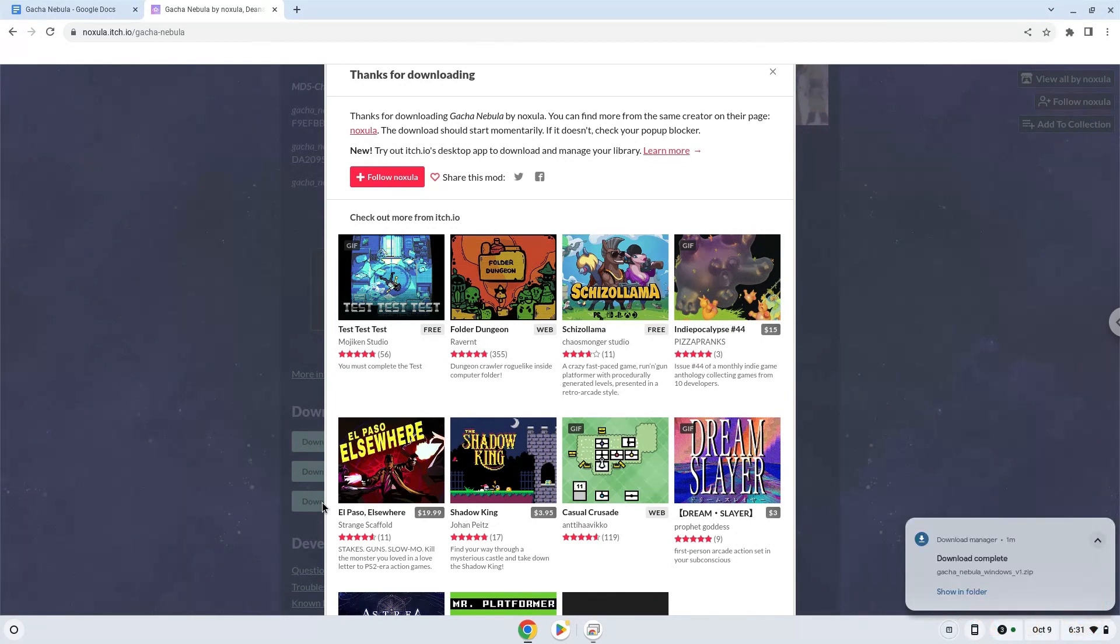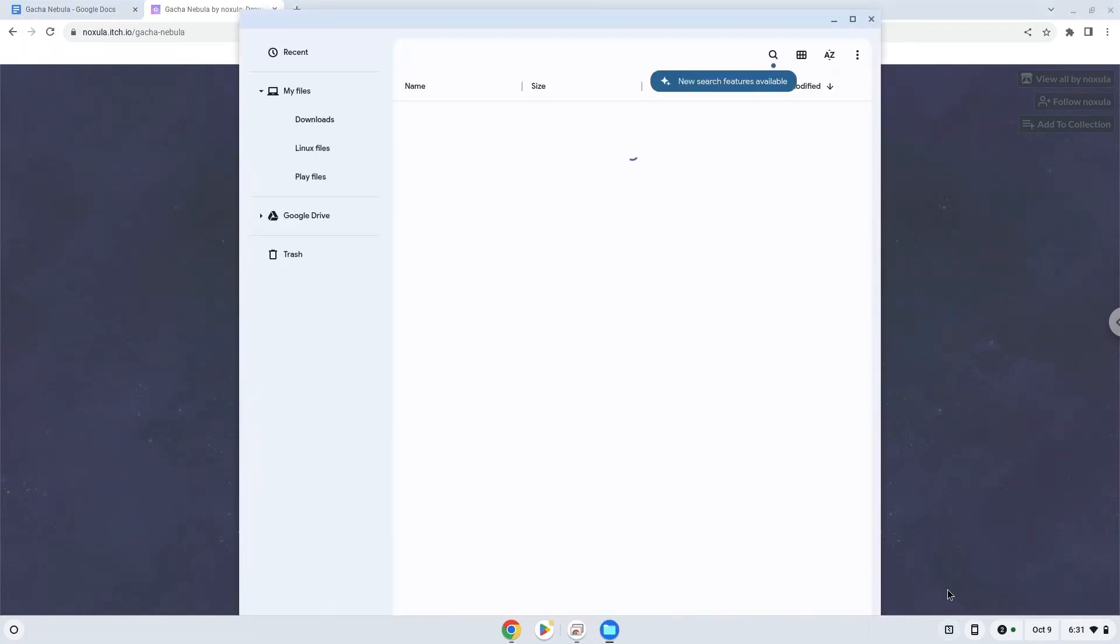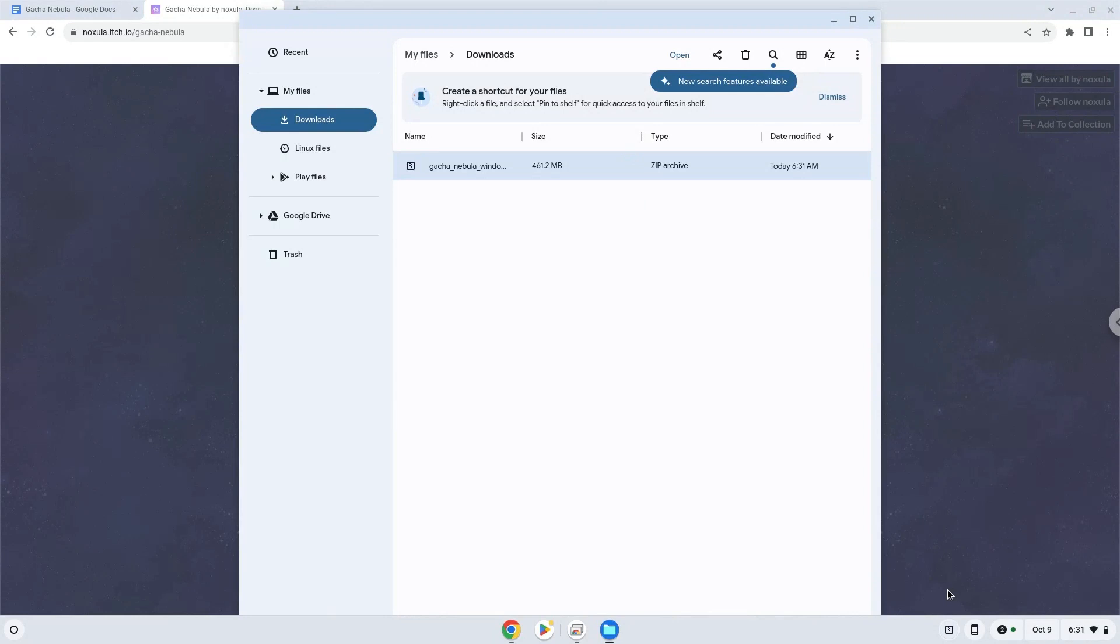Now we will open it in our file manager. Move the installer to the Linux folder.